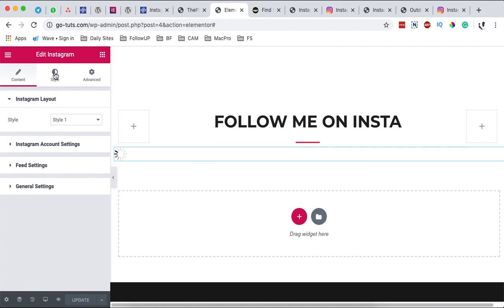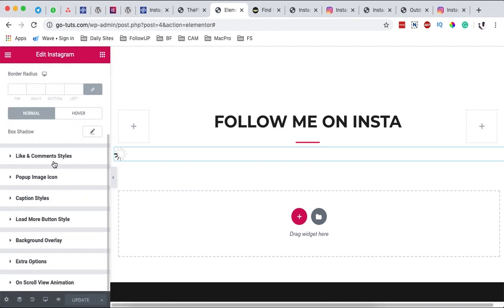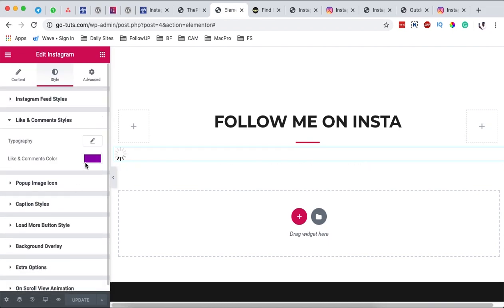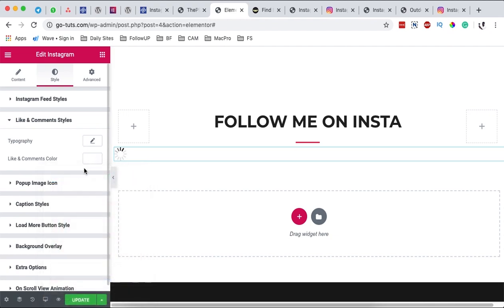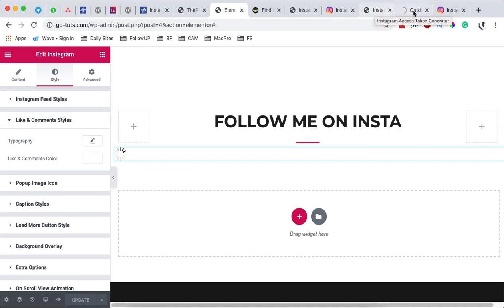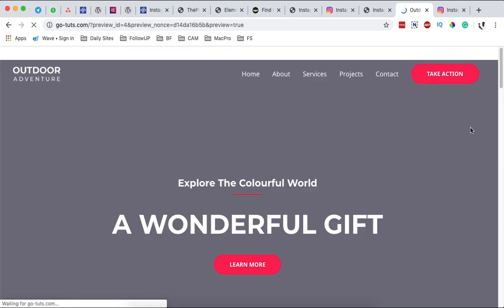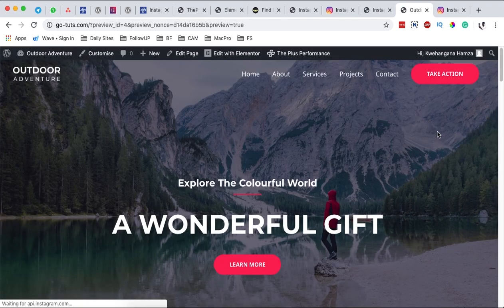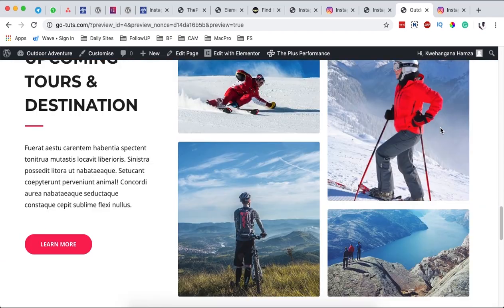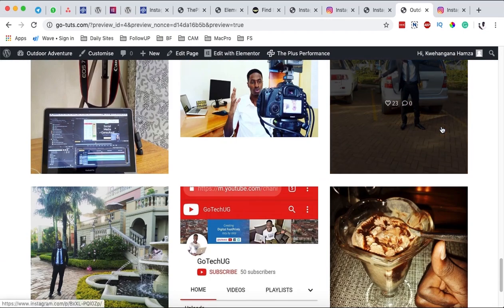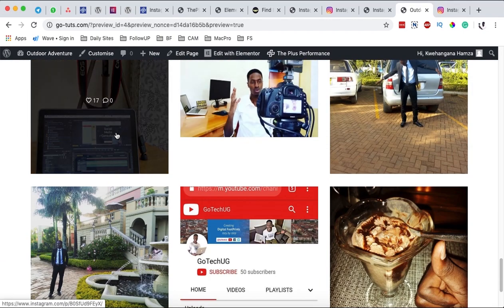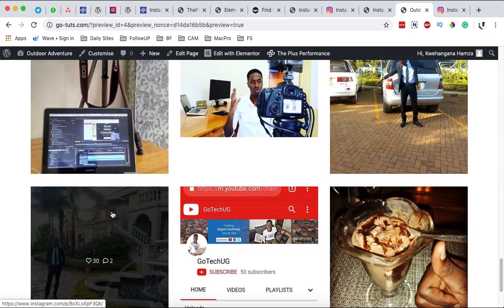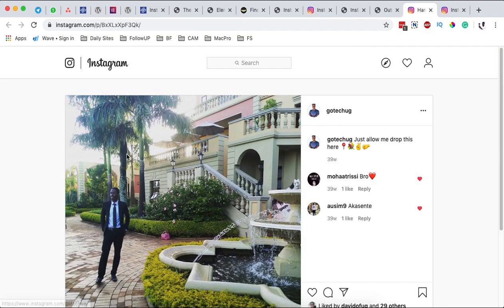So by coming back over here, come to the style, likes and comments. Instead of purple I just give it maybe white. I update, come back here. It will automatically update and I come to my Instagram feed. You see now it is in white color. And when someone clicks over here, boom, it opens up in the new window and takes them straight to my Instagram page.